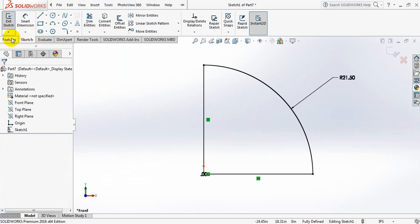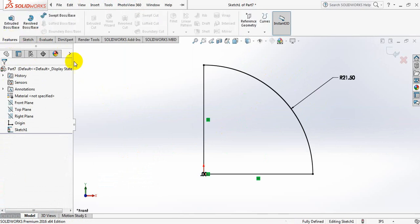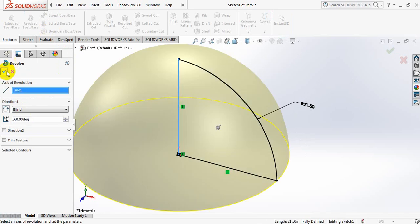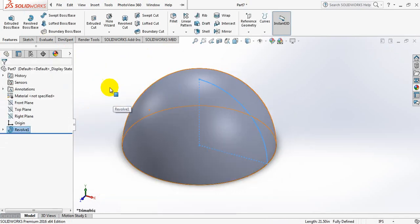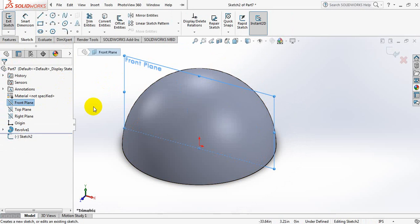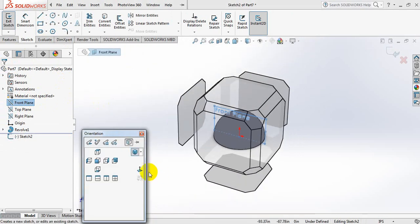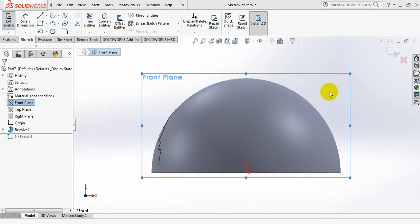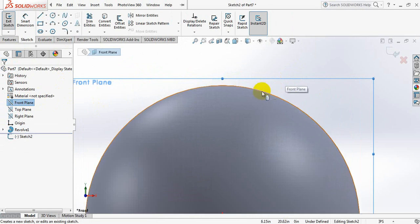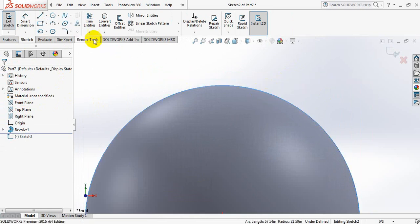Now go to features again, click on either box or base, click on this line. Now click on the front plane, click the space bar, click here. Now click on this line and click on convert entities.